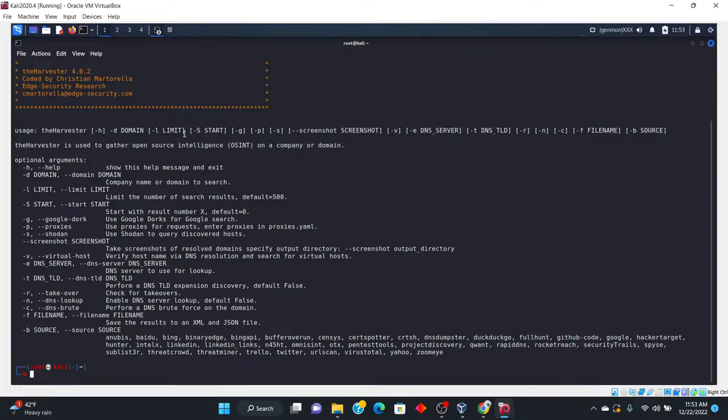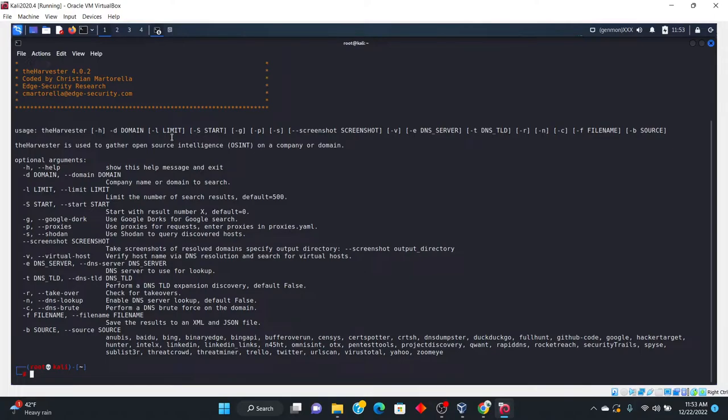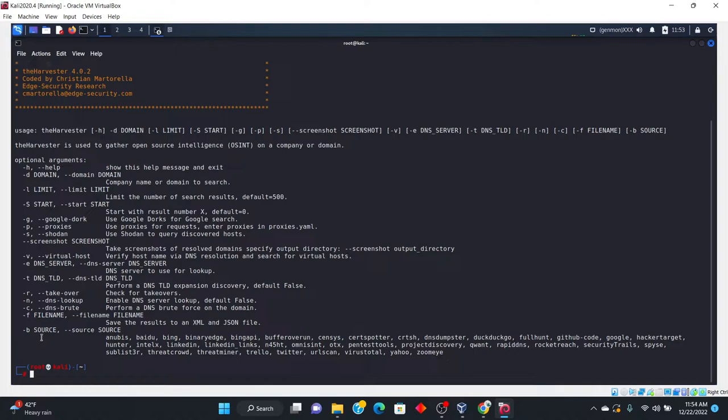Limit is something that I use as well. So for example, I only want to limit the amount of resources that I'm getting back to, let's say, 300. So I would put 300 in there. And let's see another one, "-b", source, down here. This is an important one that I use every time.